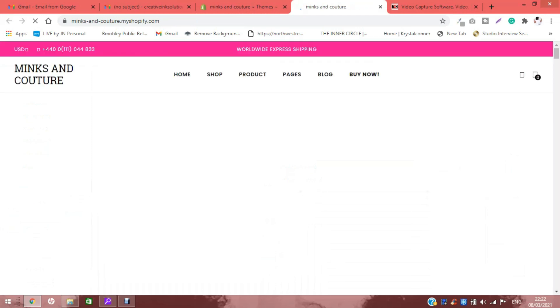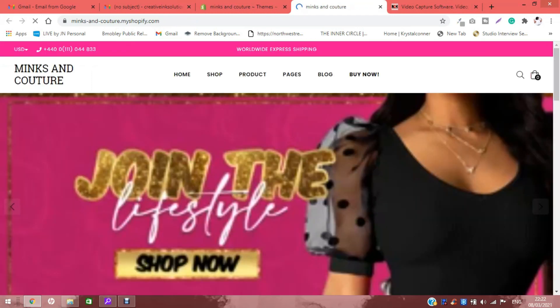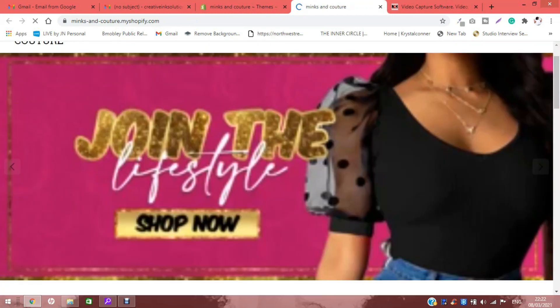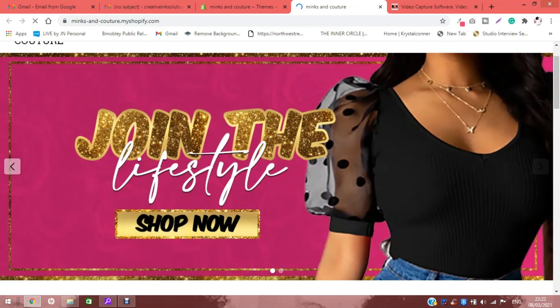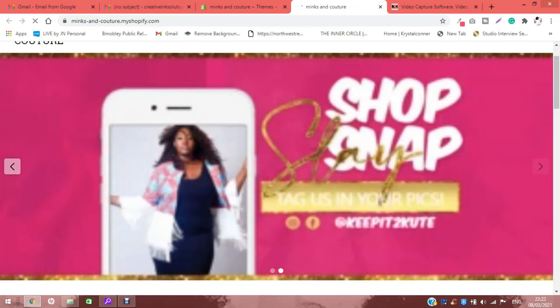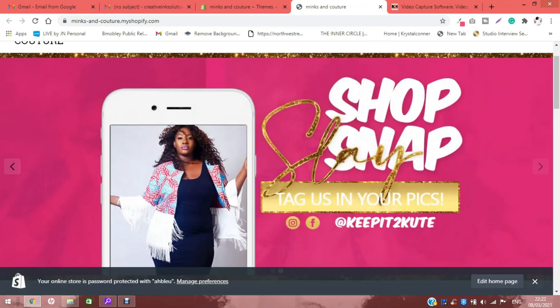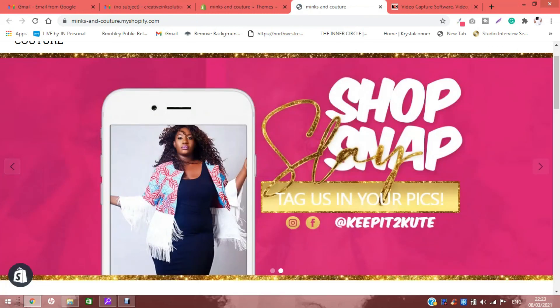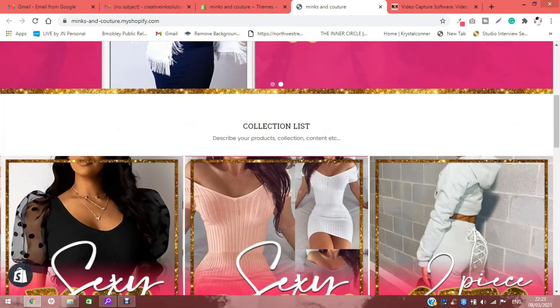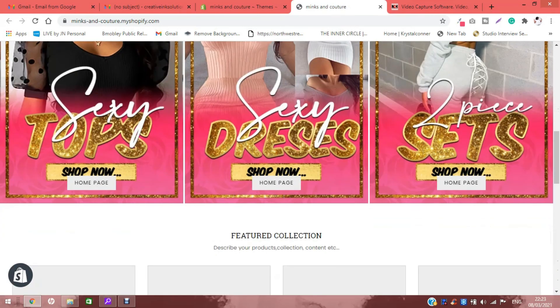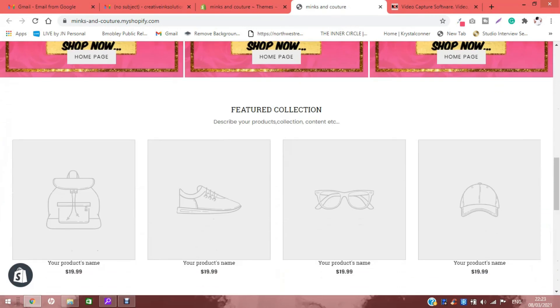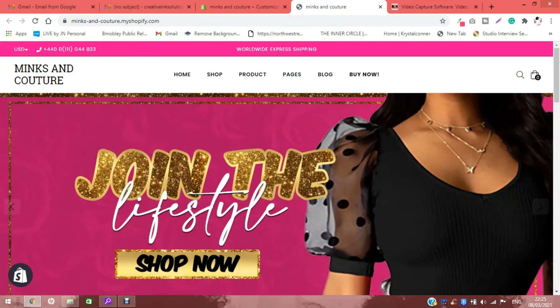And we're going to hit this button here. And there you have it. So this is the full site. Thank you guys so much for watching, and I'll see you guys in the next video.